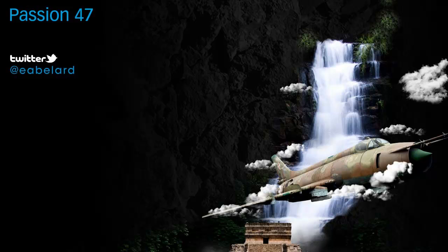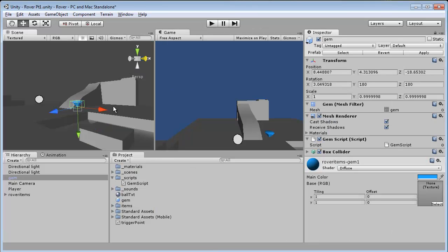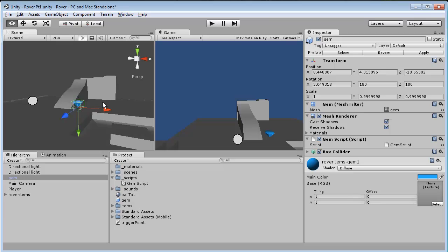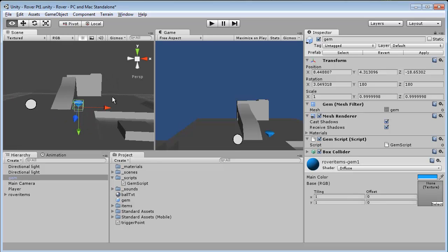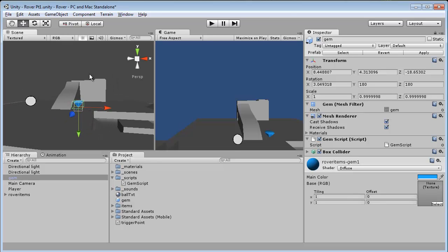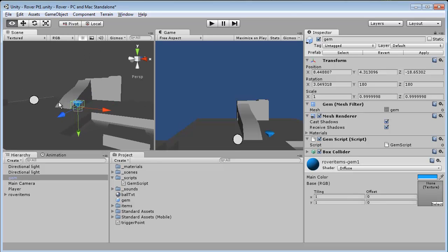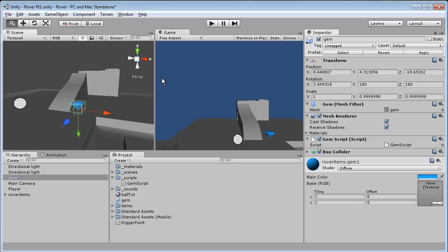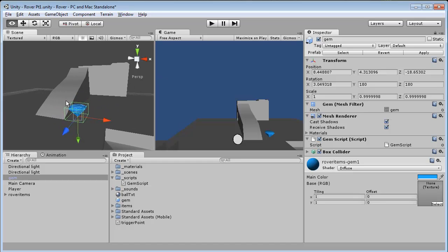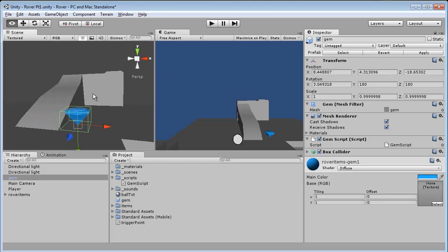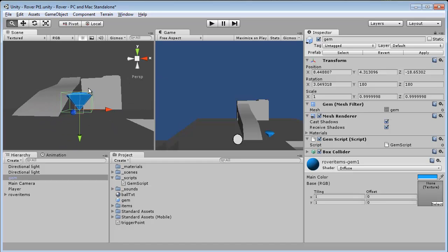Now if you remember in our last video, we left off with creating our gem and having the ability to collect our gem. In this video we're really going to focus on adding a little more depth by making this gem sparkle.